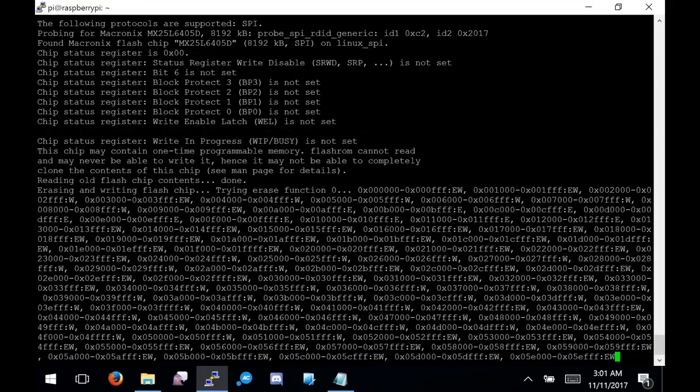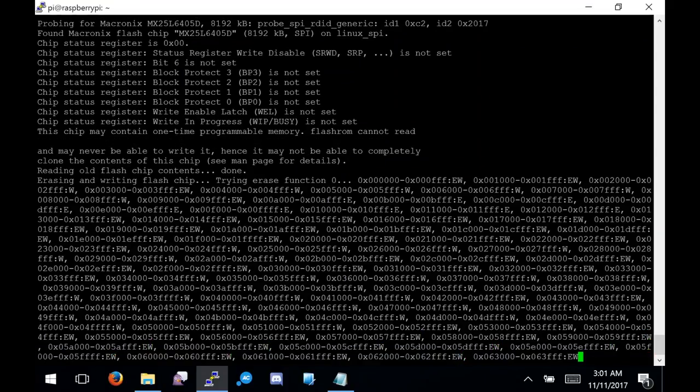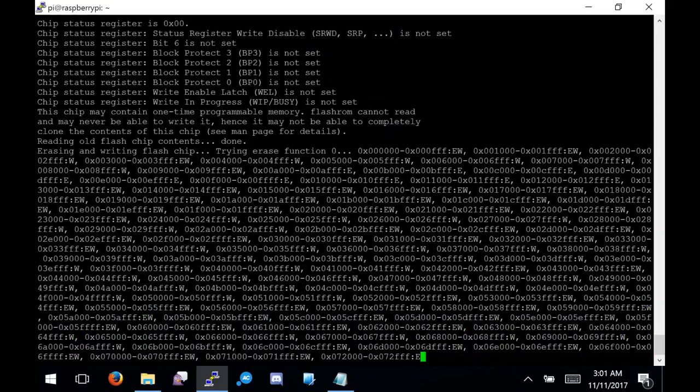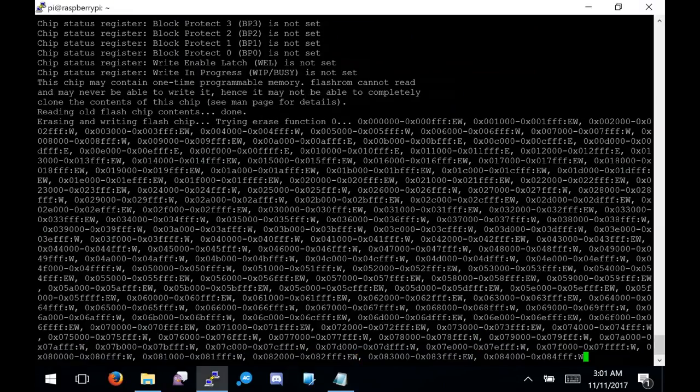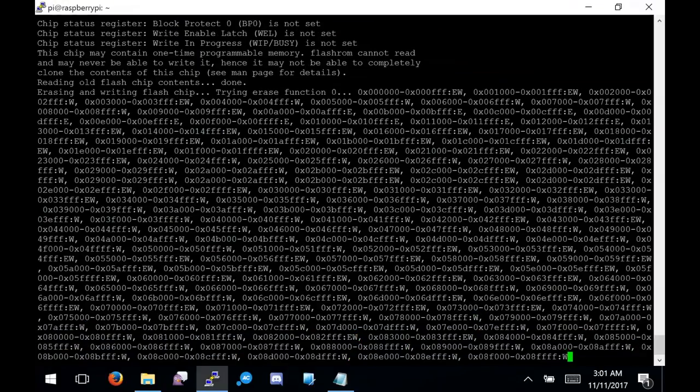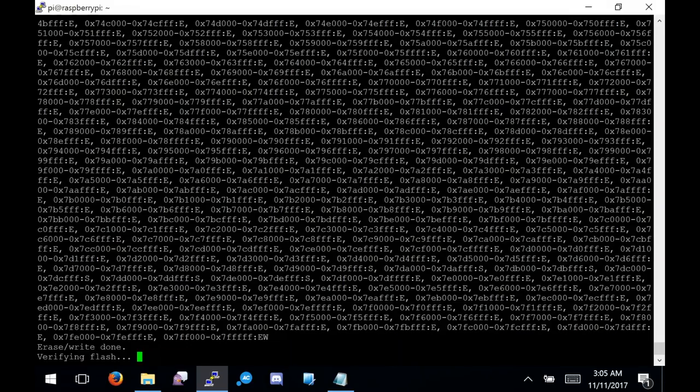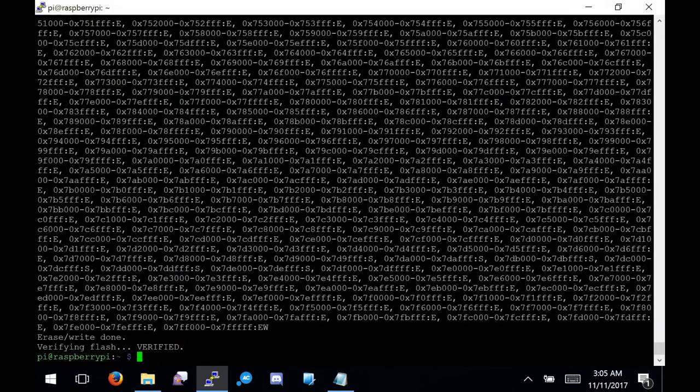Once you've generated your Libreboot image, flash it back to the device using FlashROM. This will take quite a while, as in addition to writing the new content, it also has to read the chip, erase it, and verify. Once that's done, it's time to put the ThinkPad back together.